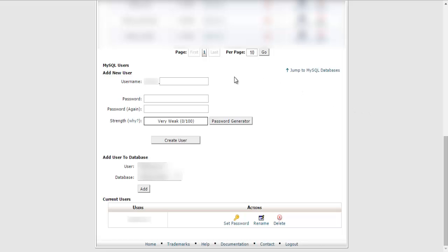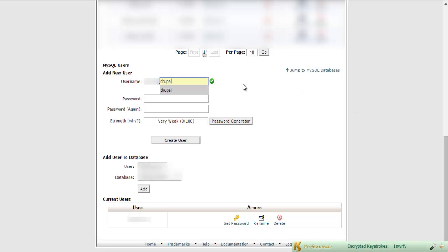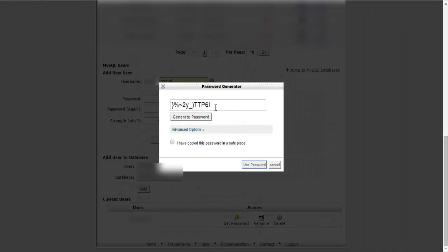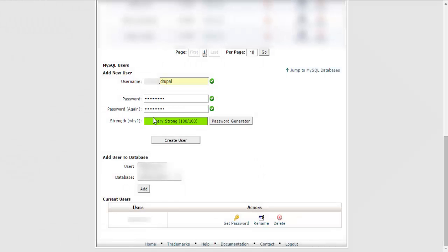Now we need to create our user to access these databases. Let's scroll down and create our user — we can call this Drupal. For our password, we can use a password generator. Generate password, copy it, and use that password. That will be very secure. Let's create that user.